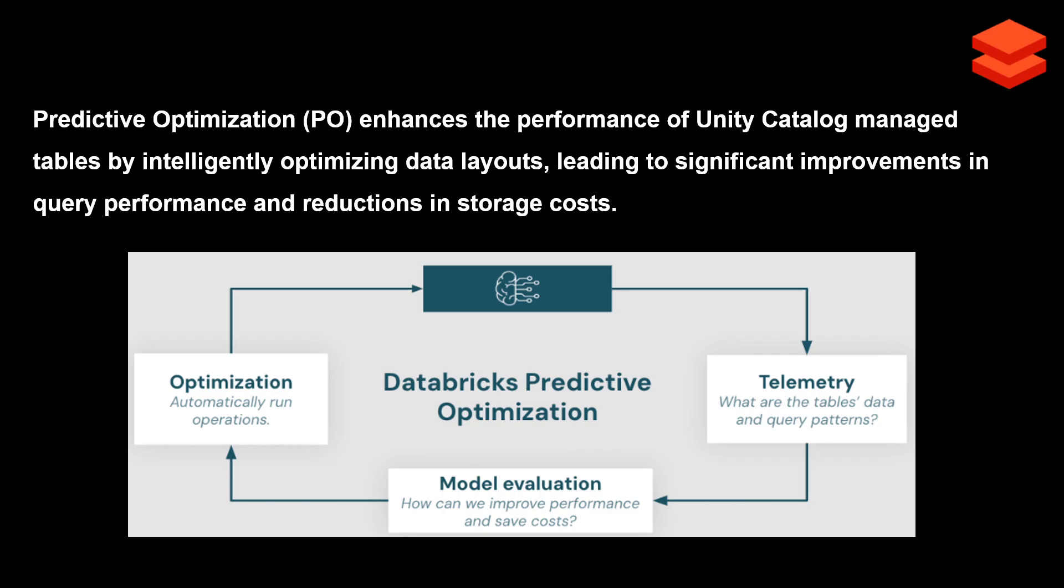What it does is, for a managed table in Unity Catalog, Databricks uses AI to identify query patterns—how users are querying the data, what where clauses they're using. Based on those data patterns, it optimizes your tables so query performance increases.